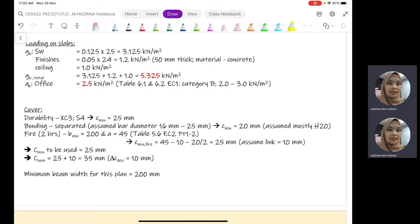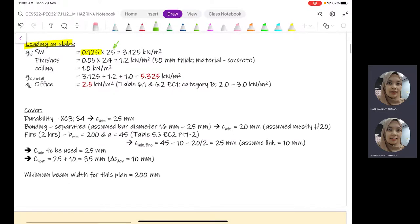Next, we move on to the loadings on the slabs. We start with the loadings on the slab first, then only we can transfer the loads to the beams, because our aim is to design the beam. For the loadings on the slabs, we are going to consider the self-weight of the slab itself. Since we have already determined the thickness of the slab, we multiply this by the reinforced concrete density of 25 kN/m³, giving 3.125 kN/m².